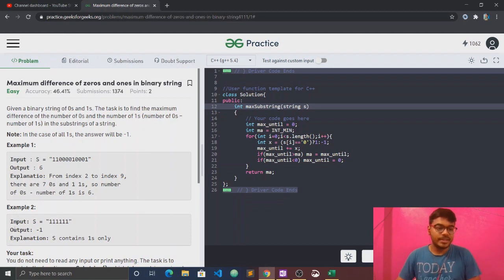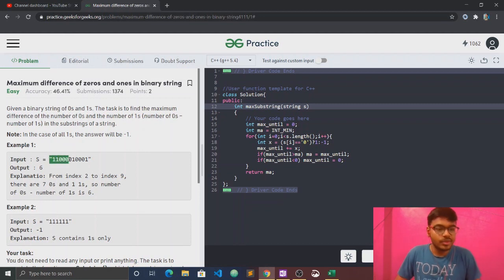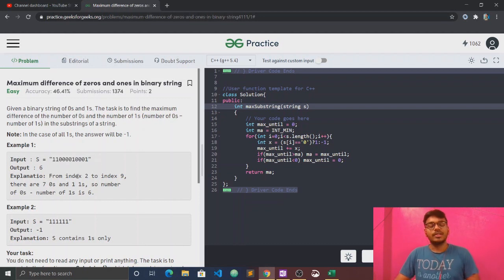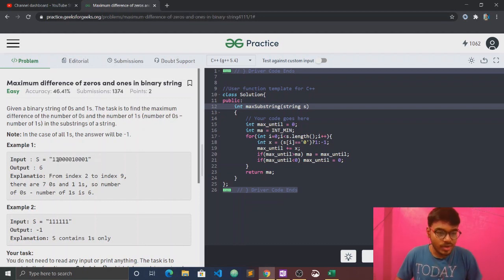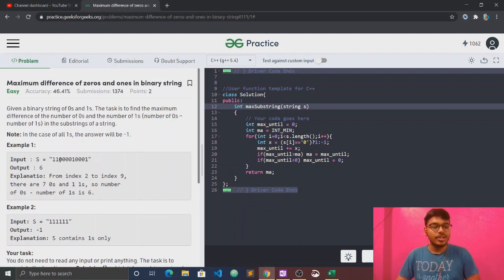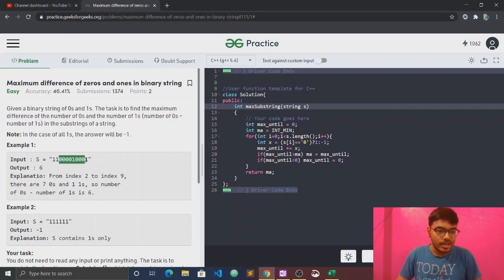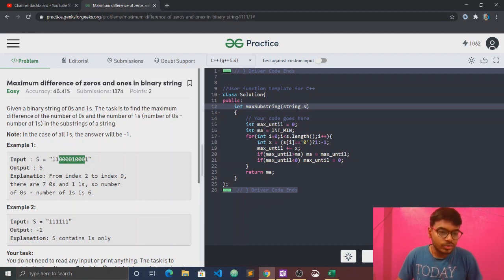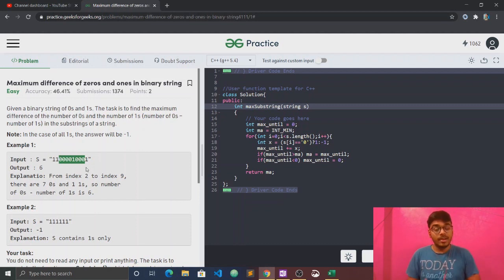Here is a sample. We have a string with positions: one, one, four, zero, then one, one, three, zero, then one. The answer is six. Why is that six? There are seven numbers of zeros and one number of ones in the string.